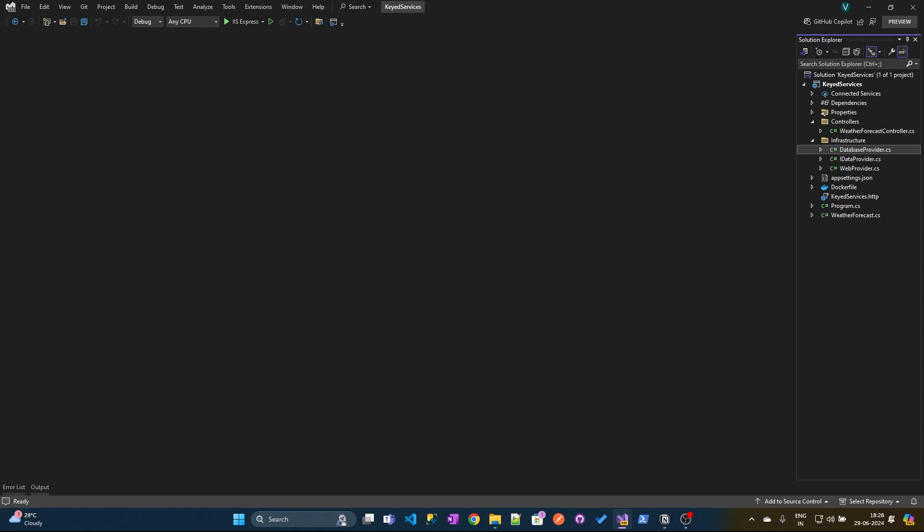Consider an example. You have an interface that is implemented in two classes. You need to register those dependencies in the service collection. Now if you inject those dependencies as one of the constructor parameters, which class instance will you get?